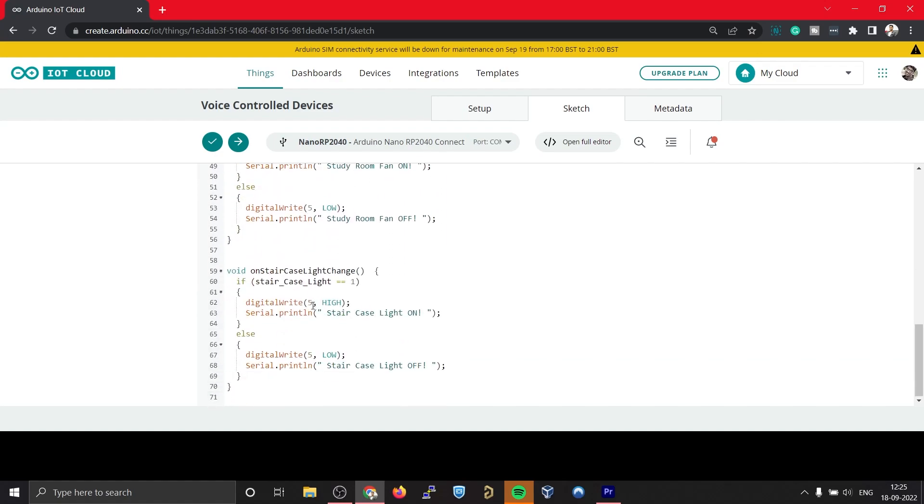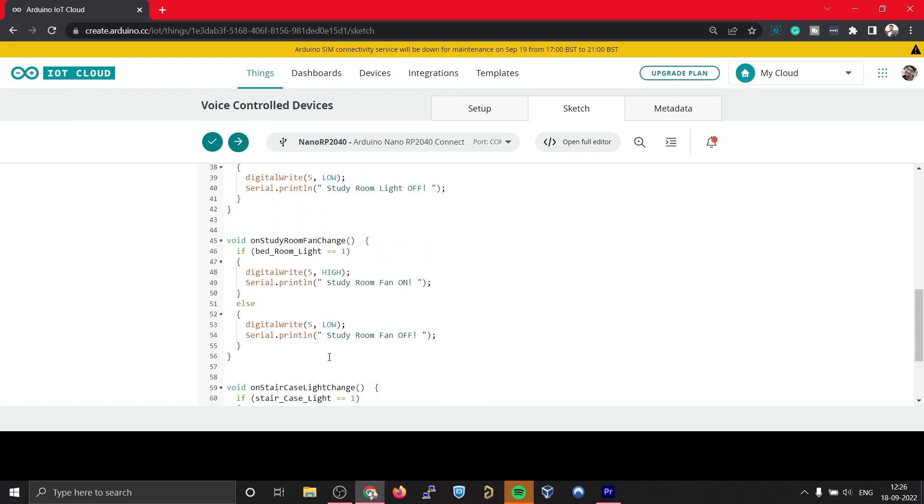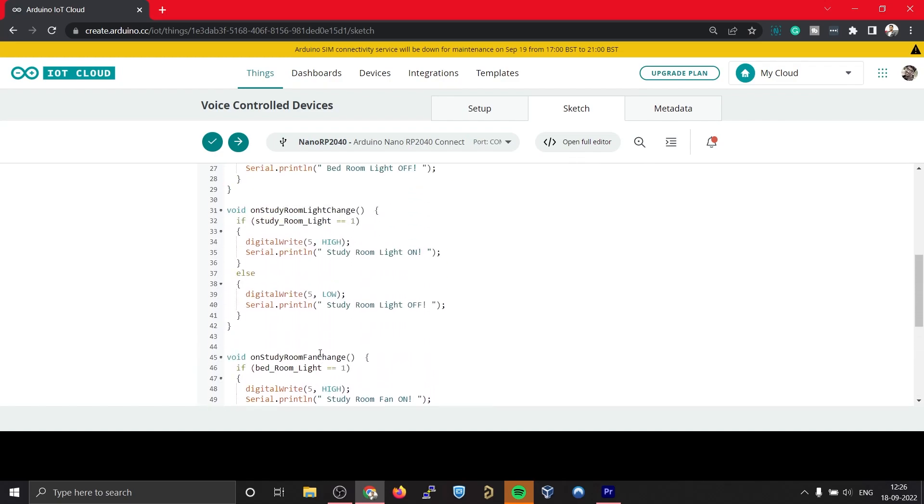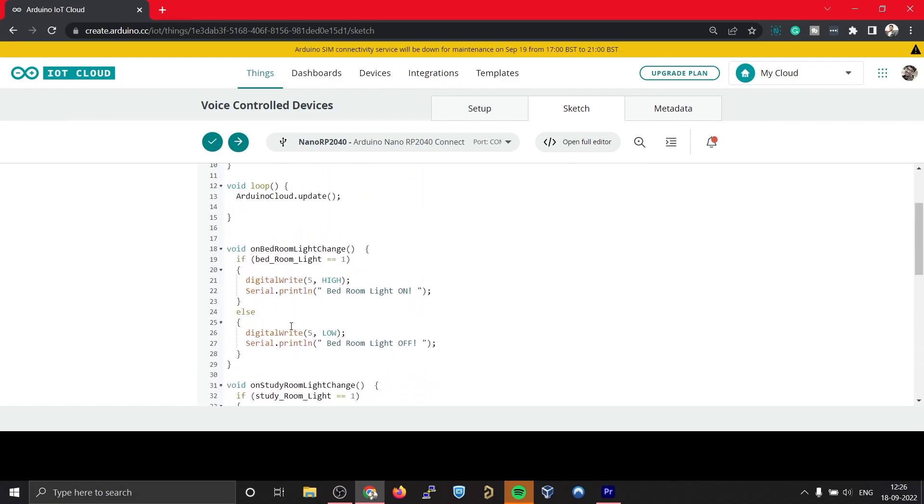That's how easy it is. Now our code is ready to be uploaded to the board, but now there is a question: how do we change the values of these variables? You guessed it right, we'll be using Alexa to change the value of these variables. So let's upload the code and open the Alexa app in our phone.